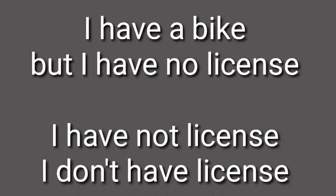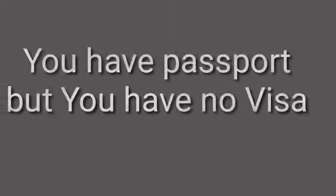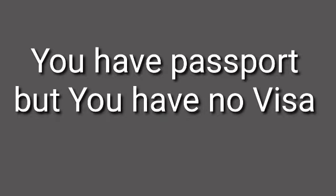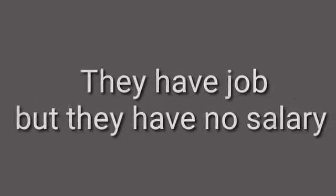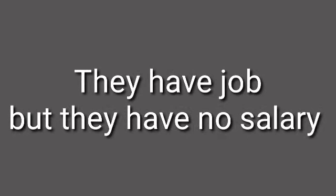I have a bike, but I have no license. You have passport, but you have no visa. They have a job, but they have no salary.